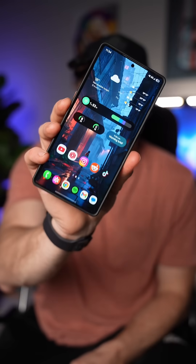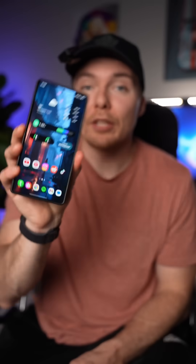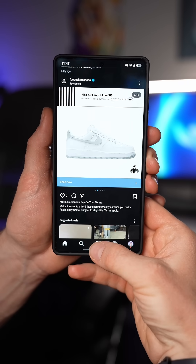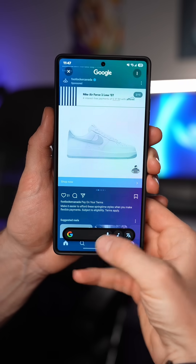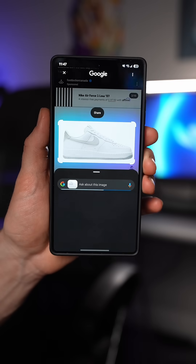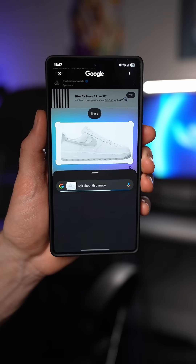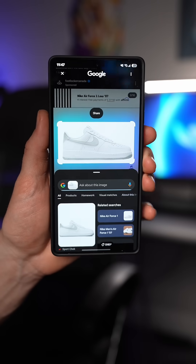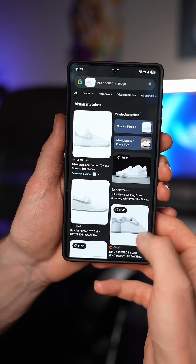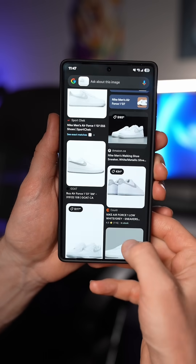With One UI 7, Samsung has completely changed the way that you search for things on your phone, and here are three examples that you should know about. If you're scrolling through social media and you see something you really like, just invoke Circle to Search by tapping and holding down here and then circling whatever that item is, and the phone will identify the object and find it for you.